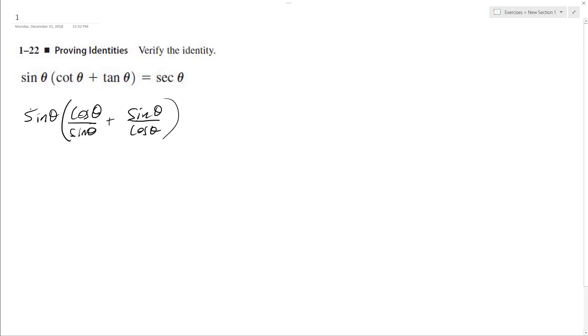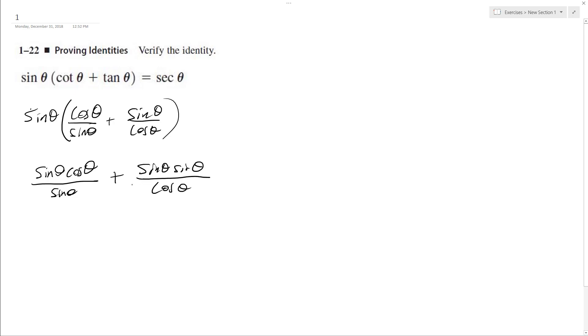So distribute the sine across, we get sine theta cosine theta over sine theta plus sine theta sine theta over cosine theta.